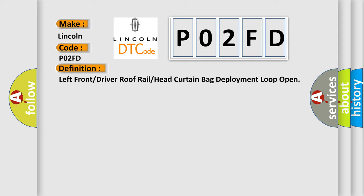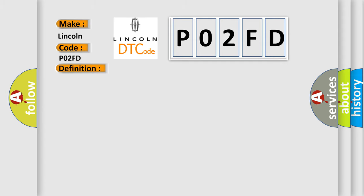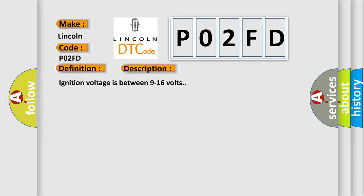And now this is a short description of this DTC code. Ignition voltage is between 9 to 16 volts. This diagnostic error occurs most often in these cases.